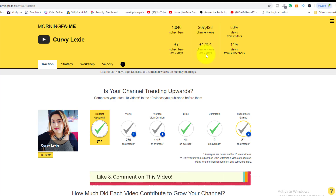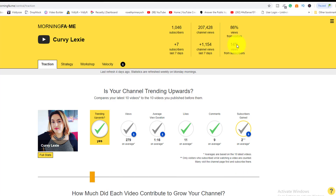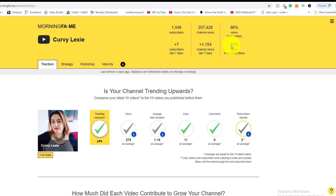You can see her views are growing at 1,154 views per week. Also, 14% of her subscribers keep coming back to watch her content, and 86% of her views are coming from visitors. She has the potential to convert some of that 86% into subscribers — maybe turn 15 to 20 percent of them.